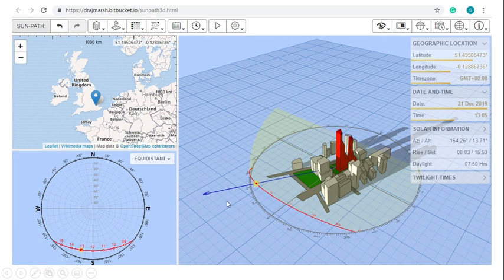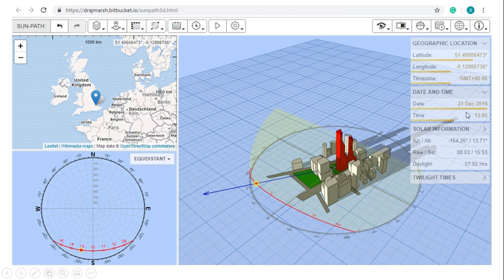This is what the path on the same day will look like in London. It's going to rise southeast, set southwest, but go quite low on your southern sky — at this time it's about 13 degrees high at 13:05. So your model needs to explain why this occurs.